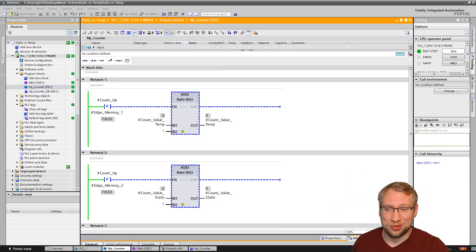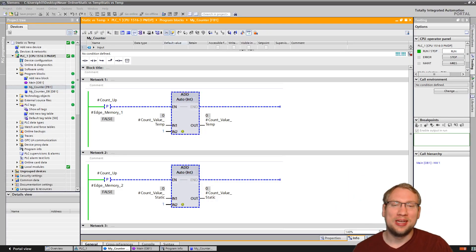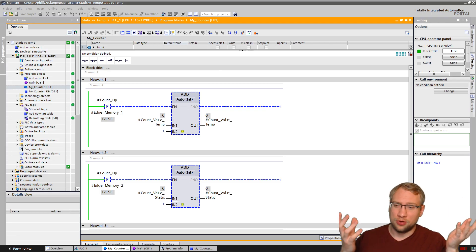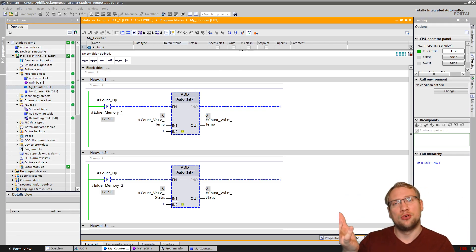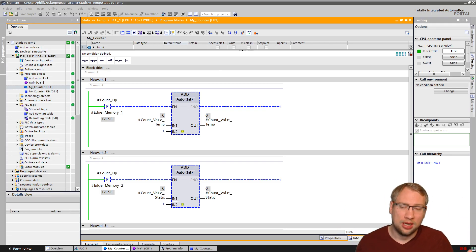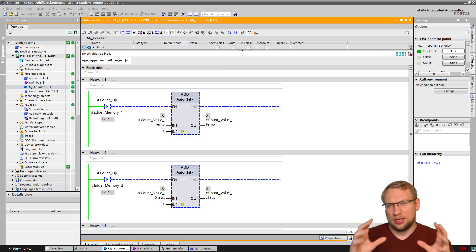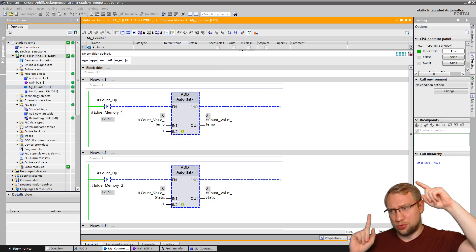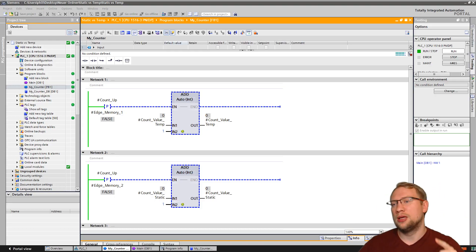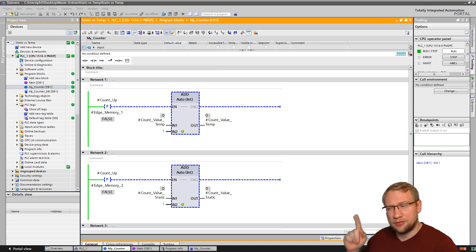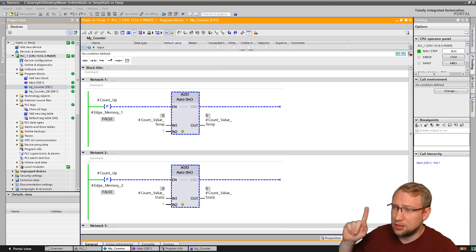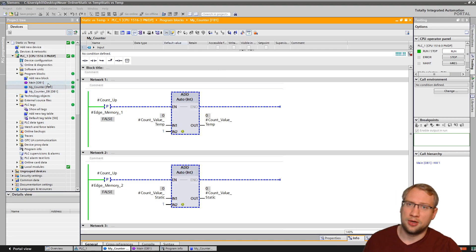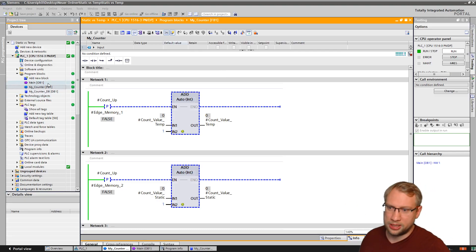Hello and welcome to today's video where we're going to quickly talk about static versus temporary variables in your program. I have prepared a little program - not big - I'm quickly going to explain it. I've prepared a very simple function block. Why it's a function block, I'll quickly explain later.